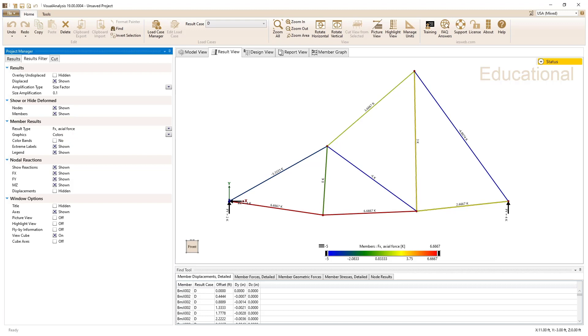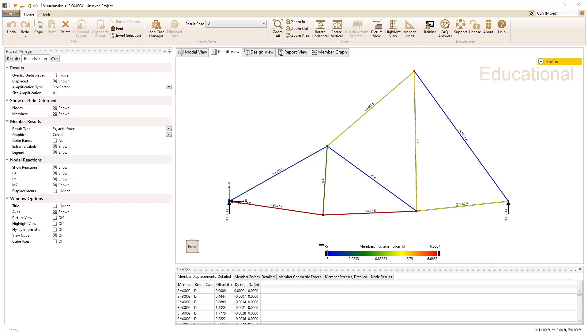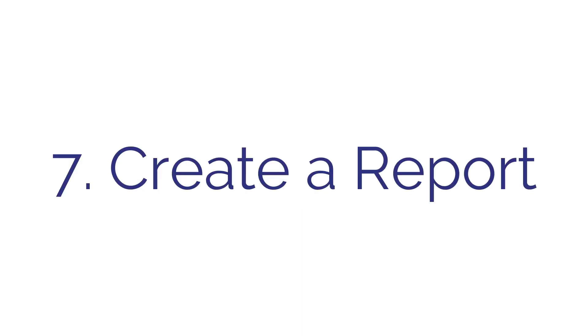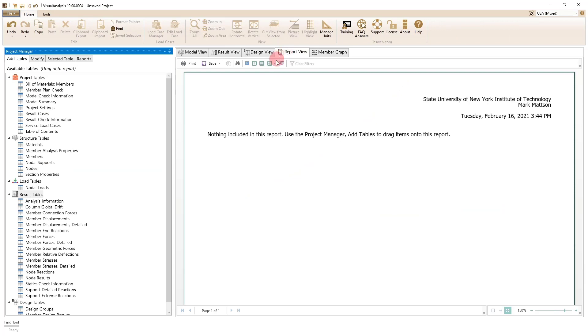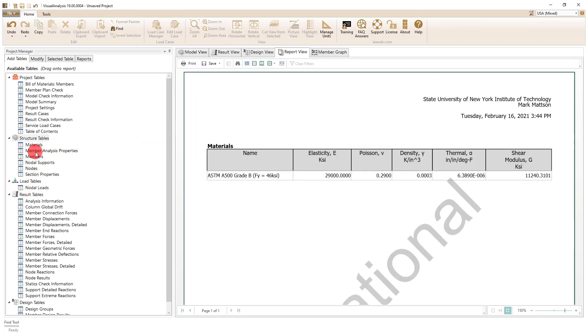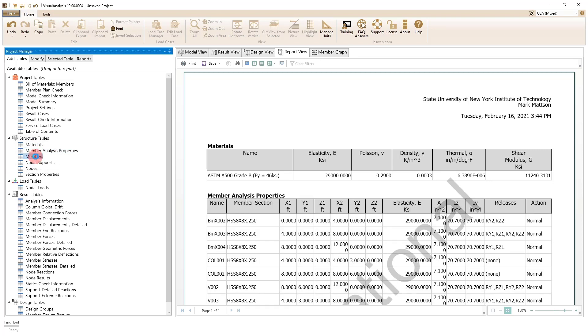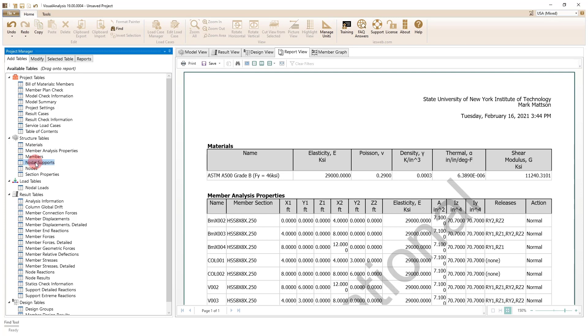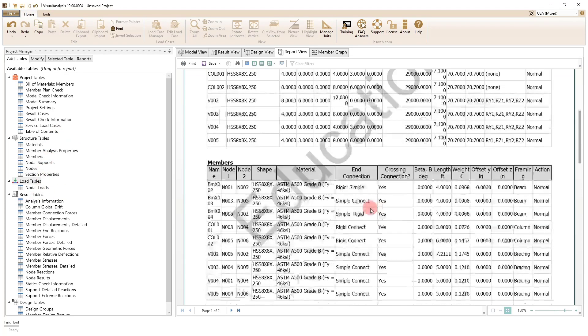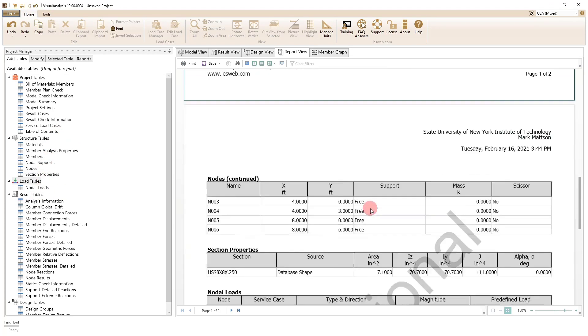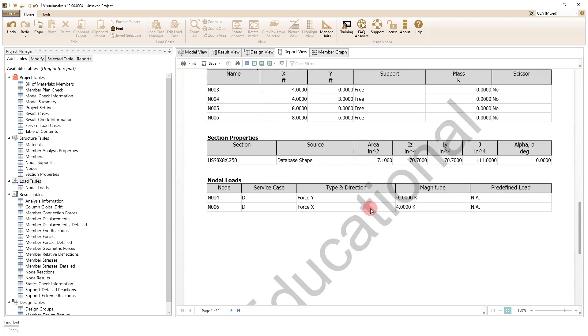So the last step here that we're going to work on is taking a look at creating a report. And for trusses, what I would want to do is under report view, I like to do all the structure tables, all the load tables, because that gives somebody that doesn't know anything about this model the chance to actually go and build this model. Enough information so that they could model it exactly the same way as you. And that's important, especially when you're starting to submit documentation to other people. So we have all the structure tables, all the load tables. It gives us a lot of information here.